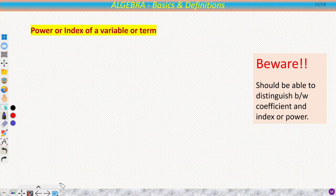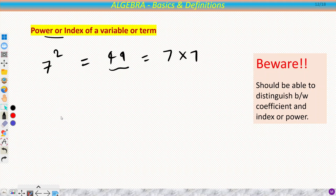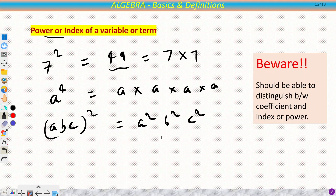Now we will discuss power or index of a variable or term. In arithmetic, 7² = 49 because you write 7 × 7. Similarly in algebra, a raised to the power 4 means a × a × a × a. For terms, (abc)² = a²b²c². It works the same way as in arithmetic.